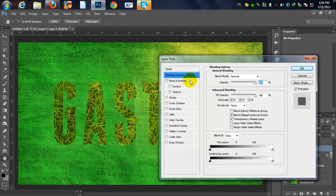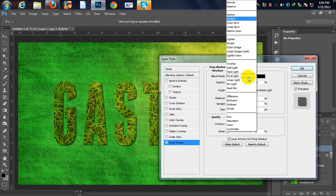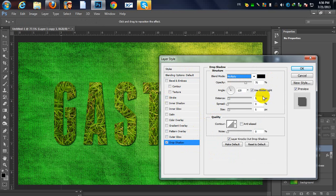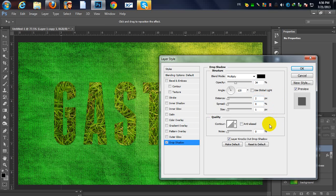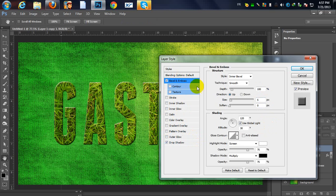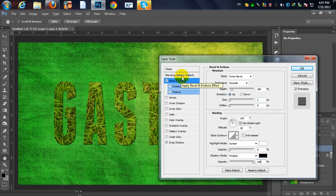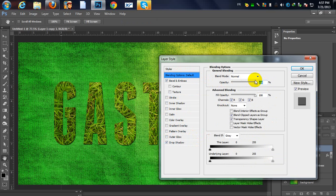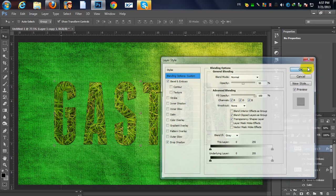For the other group, go to Drop Shadow. Change the distance to 2 and the size to 1, and change the opacity to 34%. Make sure 'Use Global Light' is checked. Then go to Bevel and Emboss: change the size to 1 pixel, highlight opacity to 0, and shadow opacity to 100%. Finally in Blending Options, change the whole layer opacity to 50%.